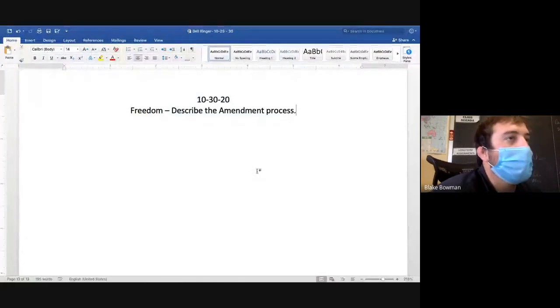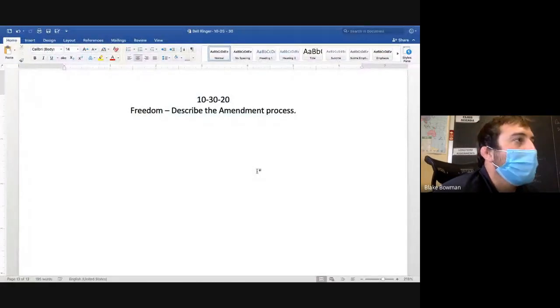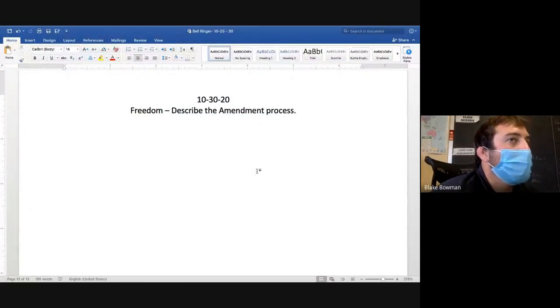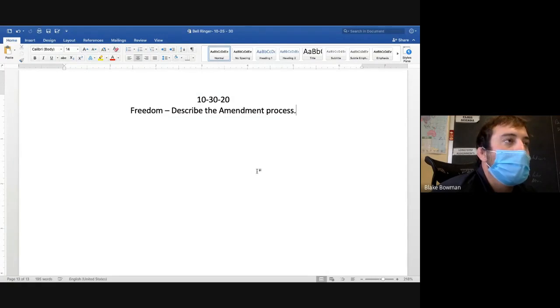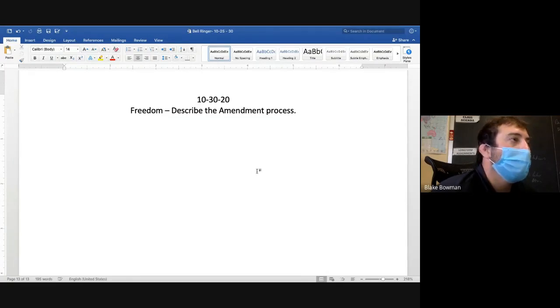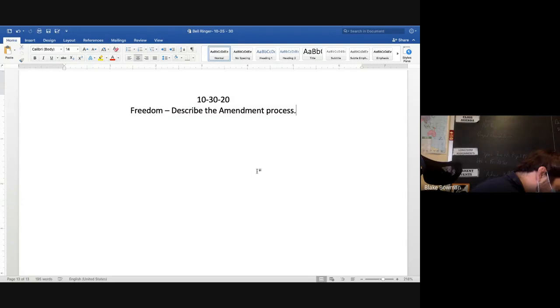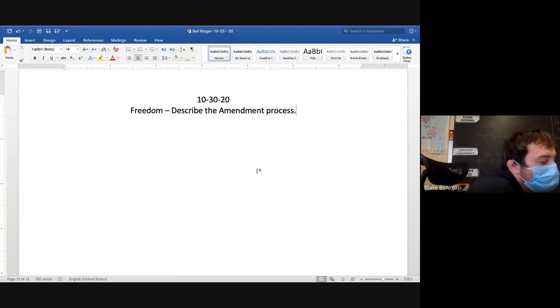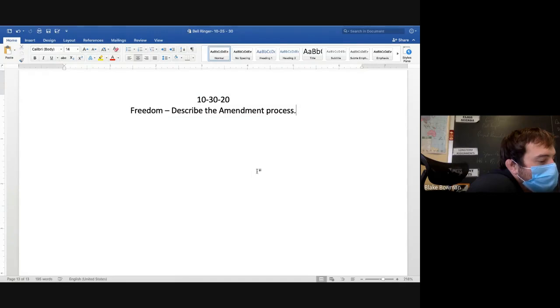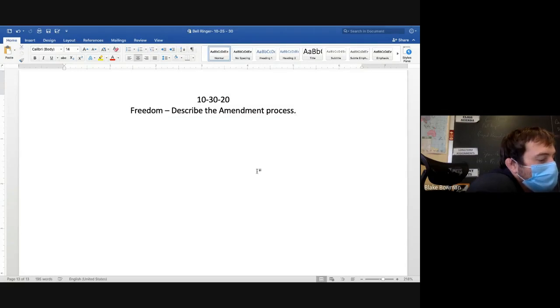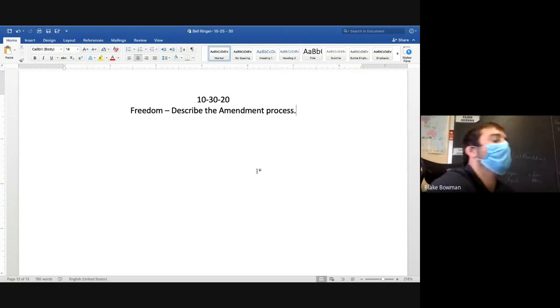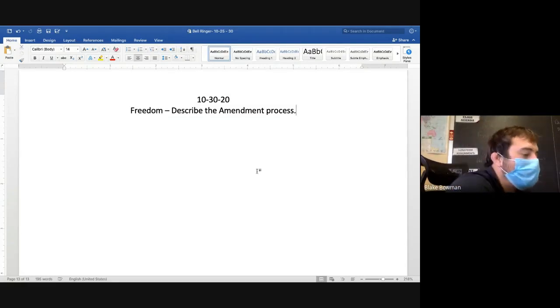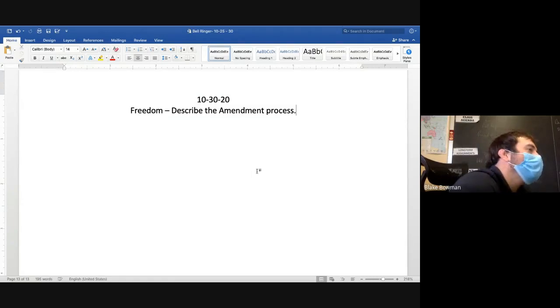Amendment process, what we got? Who'd like to share their response here? Lydia, what do you got?